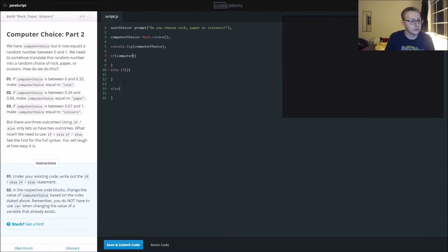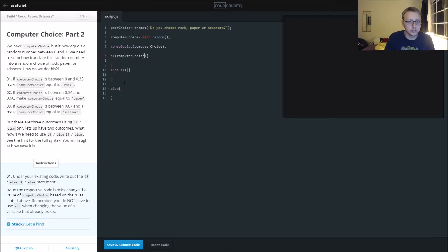So if computer choice is less than or equal to 0.33, we'll assign it rock.